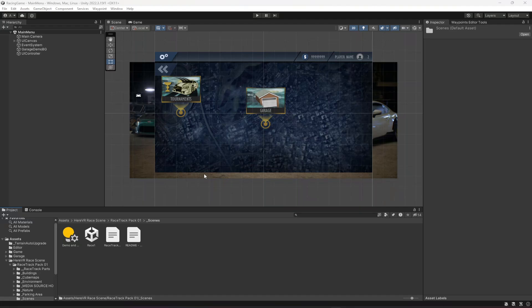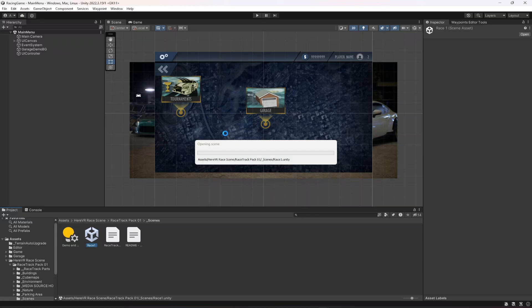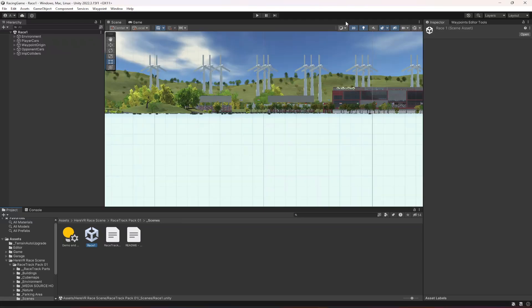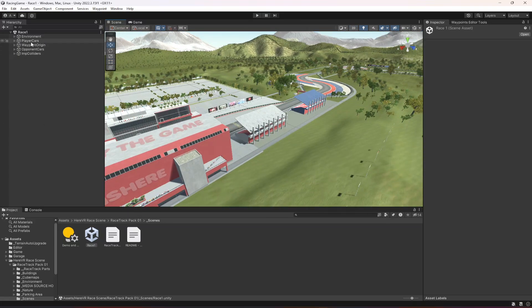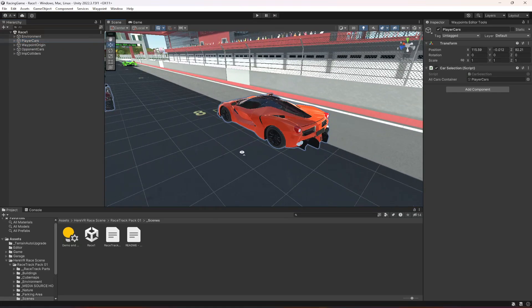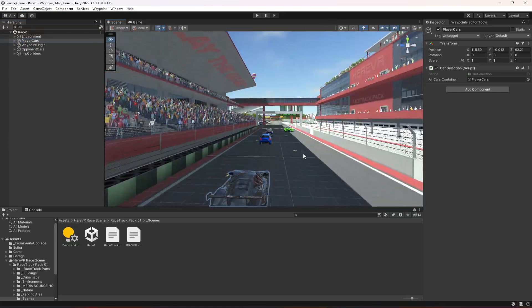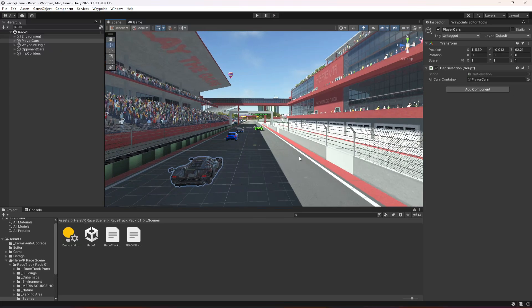Hello guys, welcome back. In this video we will be working on our tournaments and the tournaments UI. First, let's start from the Race 1 scene. On the Race 1 scene we have to add the countdown timer before starting the race. Open up your Race 1 scene, switch into 3D mode, and double-click on player cars.